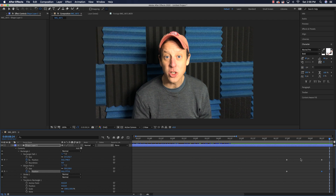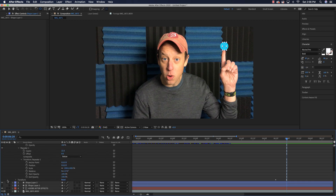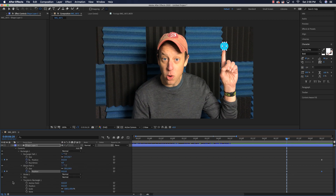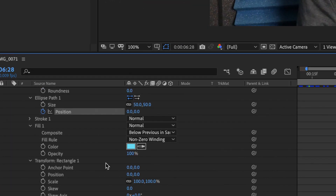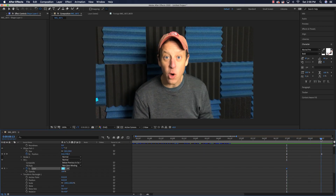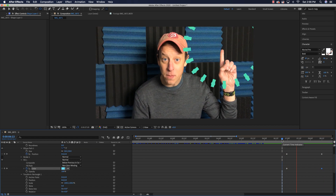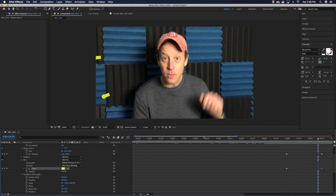You can also change the colors of the explosion. Go to Fill 1 — it starts as blue. Then move to the end point and define an ending color, say yellow. Now not only does it animate and explode, but it also changes color from blue to yellow.